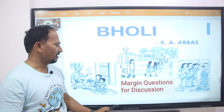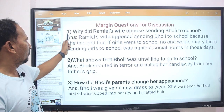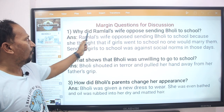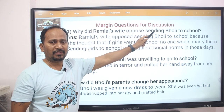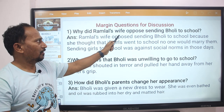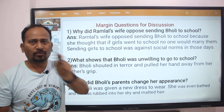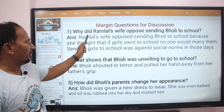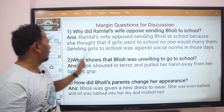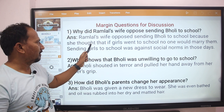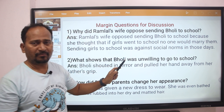Bholi — margin questions for discussion. Question number one: Why did Ramlal's wife oppose sending Bholi to school? Ramlal's wife opposed sending Bholi to school because she thought that if girls went to school, no one would marry them.